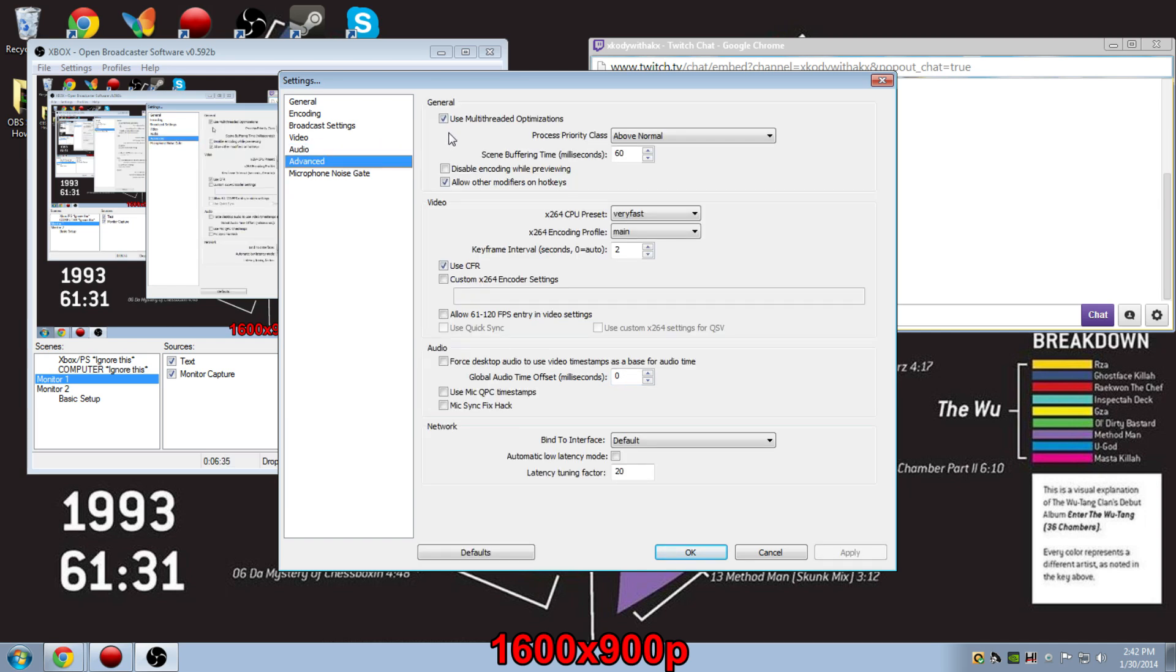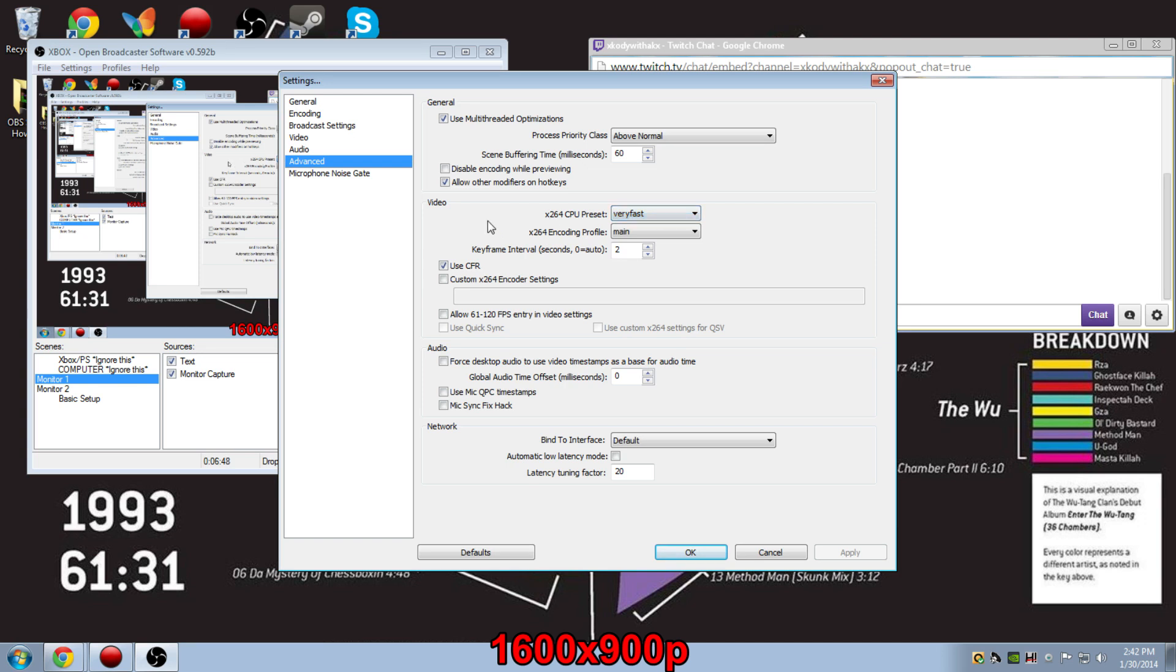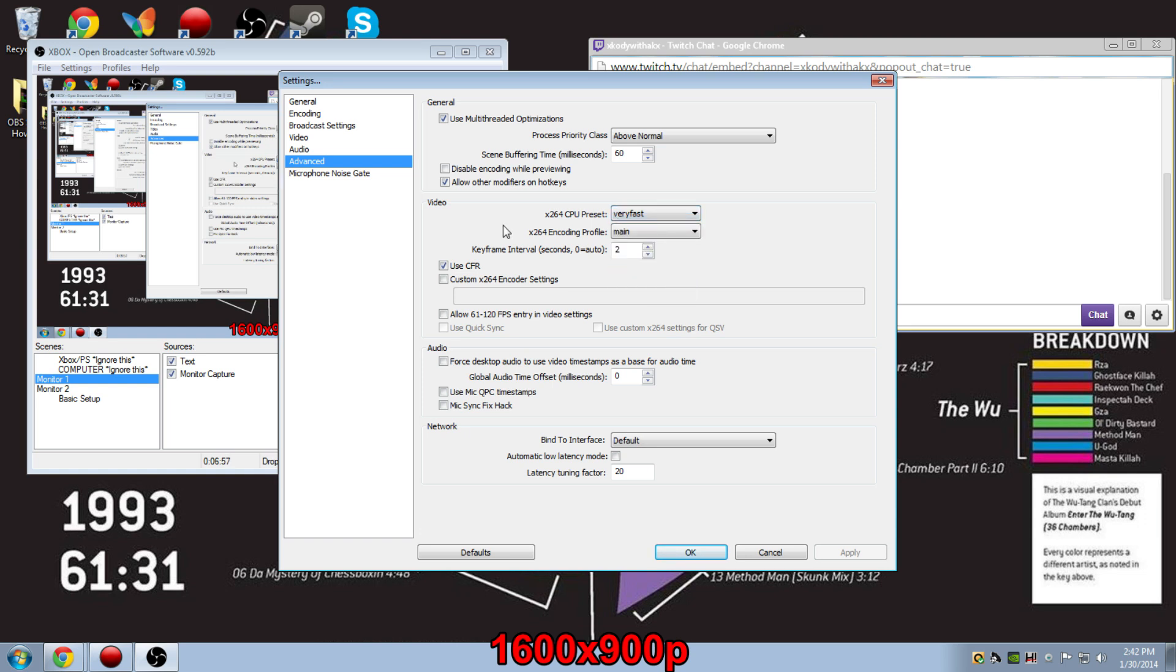In the advanced tab, a lot of these I don't actually know personally. I've just gone onto the OBS forums and looked around. And a common thing I've seen is that people always use the multi-threaded optimizations, and they keep their preset at very fast. I'm not totally sure as to why other presets mess with your stream, but I just keep it at very fast. And I also use custom frame rate because you don't want your stream looking really choppy.